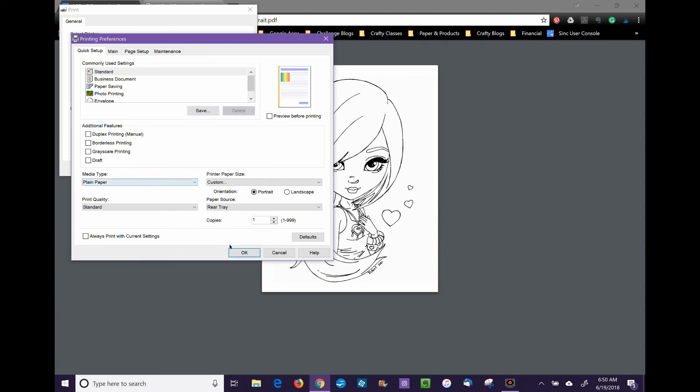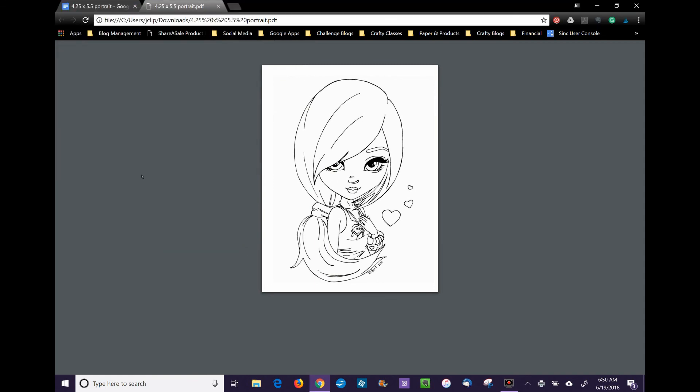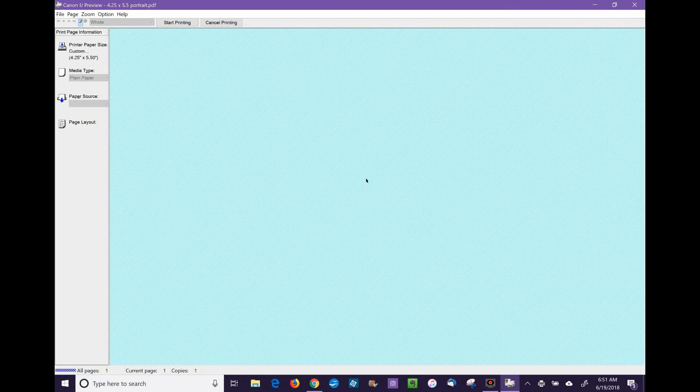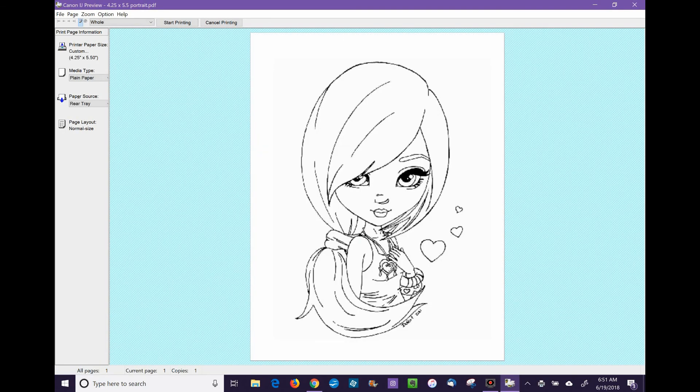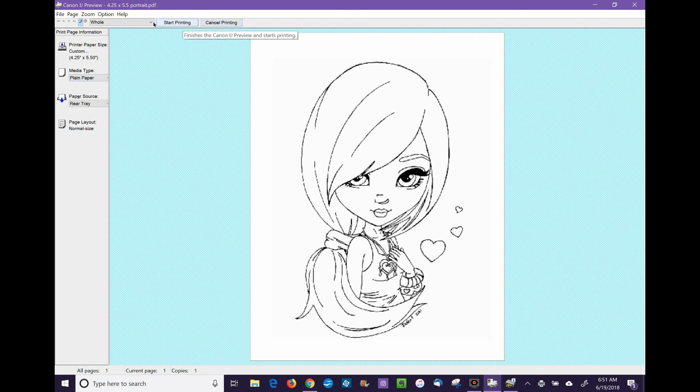After you get used to doing this, it only takes a few seconds to create this document. We want to turn on Preview Before Printing so we can make sure it's going to print on 4.25 by 5.5, because that's my actual paper size. You can see it's on 4.25 by 5.5 without much white space around it, and everything is there.